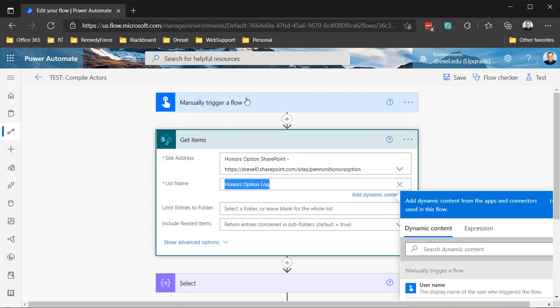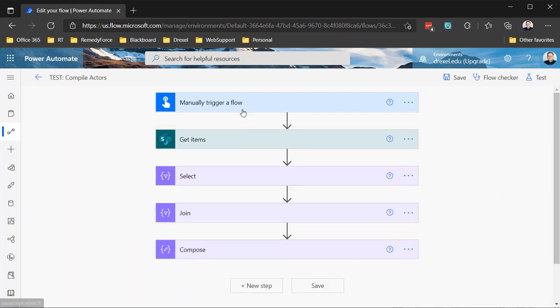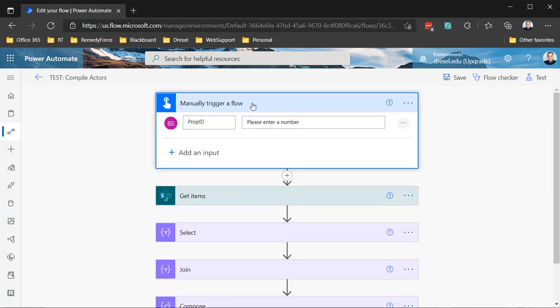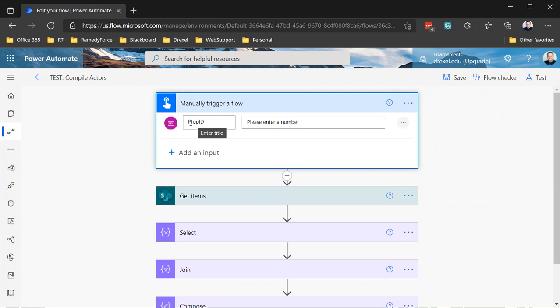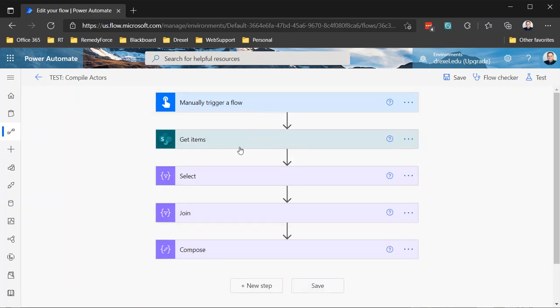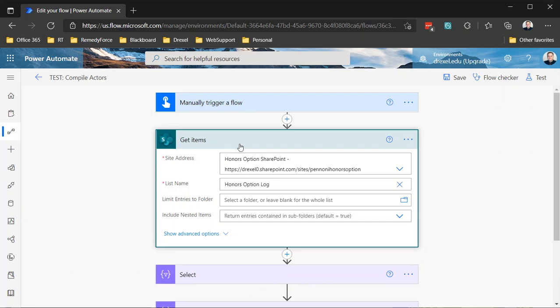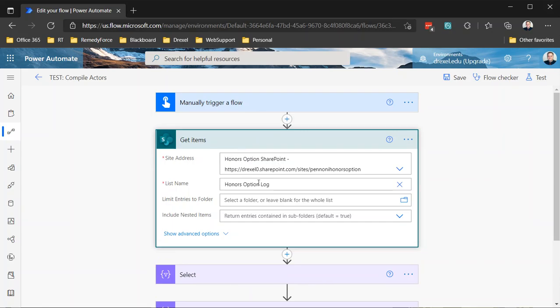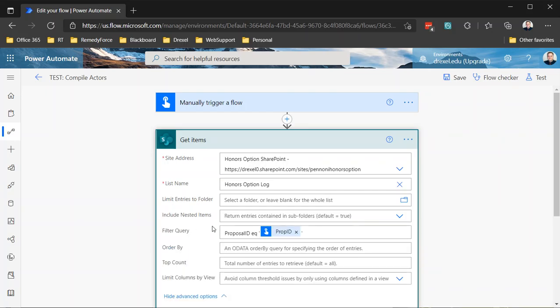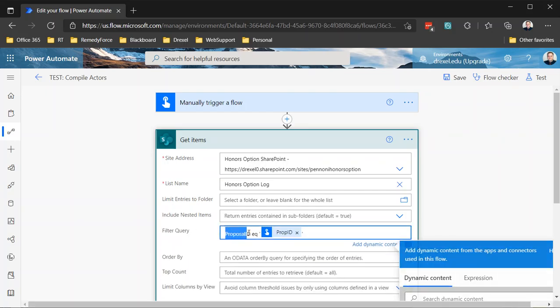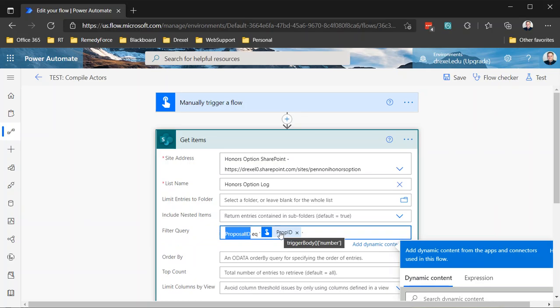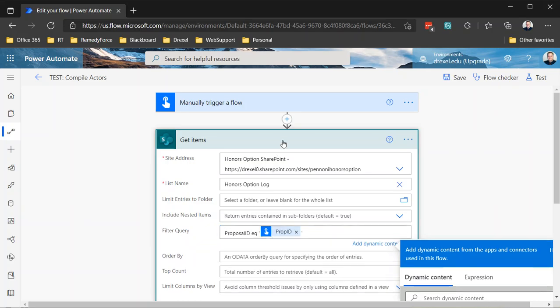So what I'm doing here is basically build a quick manual flow. There are a number of ways to trigger this, but for the sake of demonstration, I'm just using a manual trigger and I created an input for proposal ID, where I'm going to type in a number of a proposal and then in the get items action here, we're going to go to that SharePoint site and that list and filter it to those items where proposal ID is equal to the input from the trigger. Pretty basic.